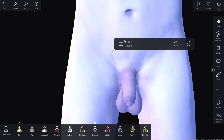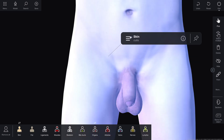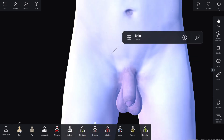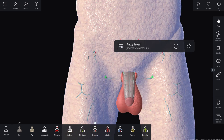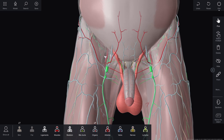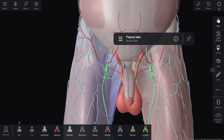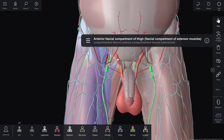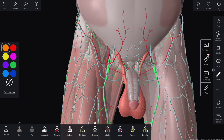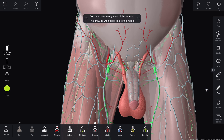The skin in the area of the femoral triangle is thin and mobile. Subcutaneous tissue contains blood vessels, lymphatic vessels, nodes, and cutaneous nerves. Superficial arteries, usually located under the intrinsic fascia, emerge through the fascia cribrosa and the hiatus saphenus.